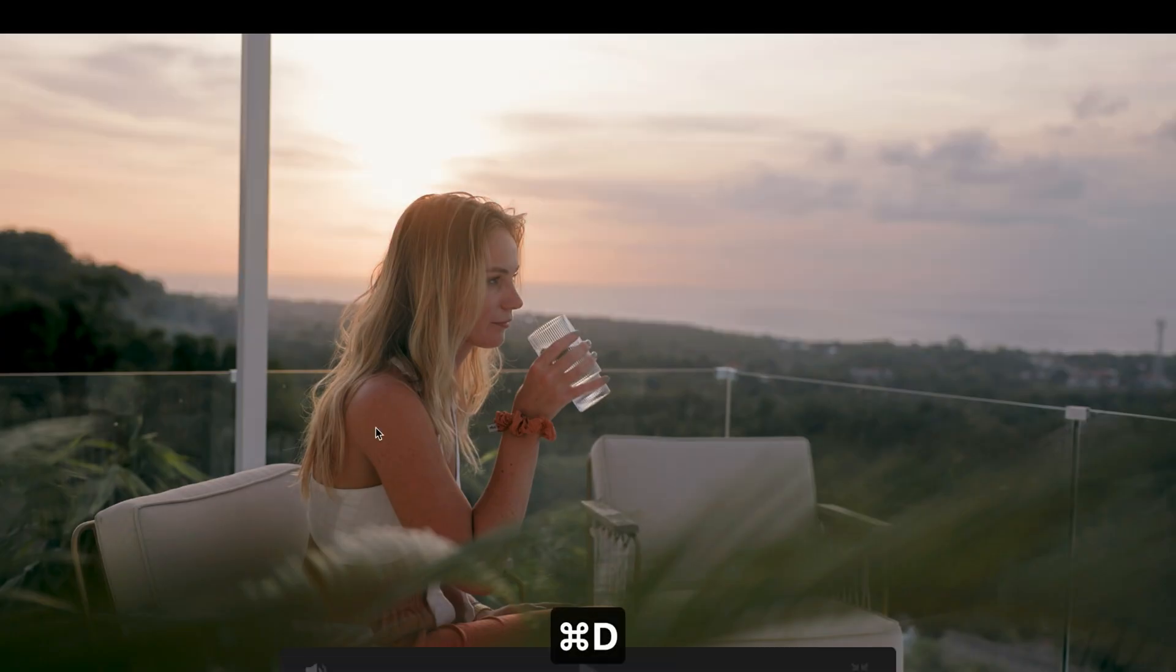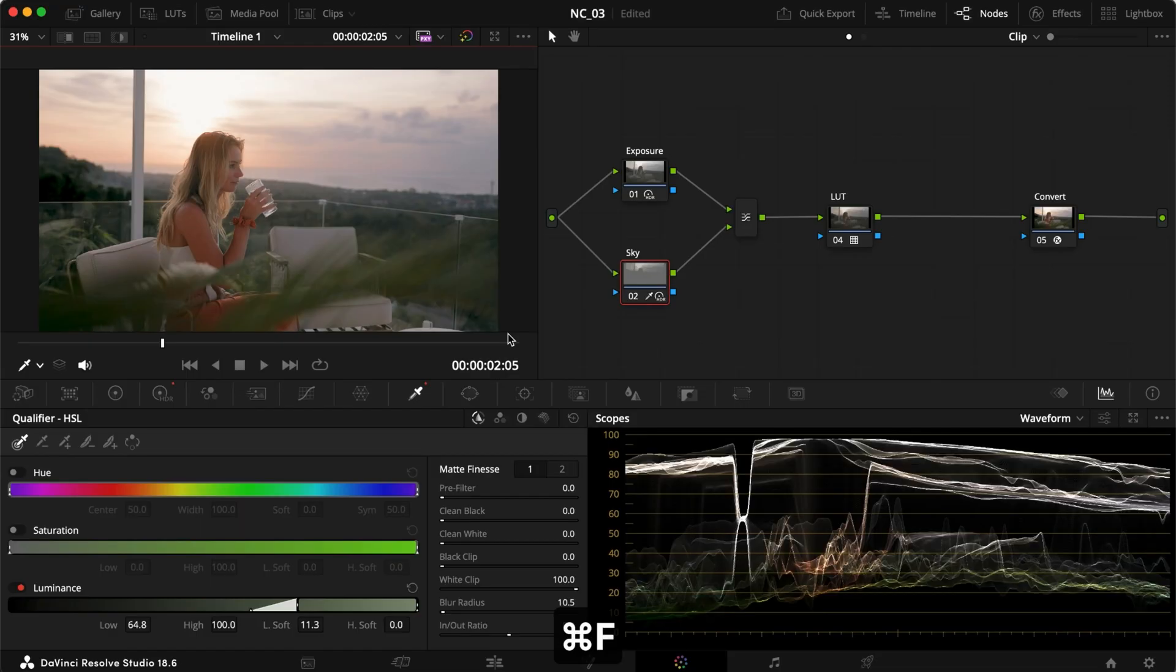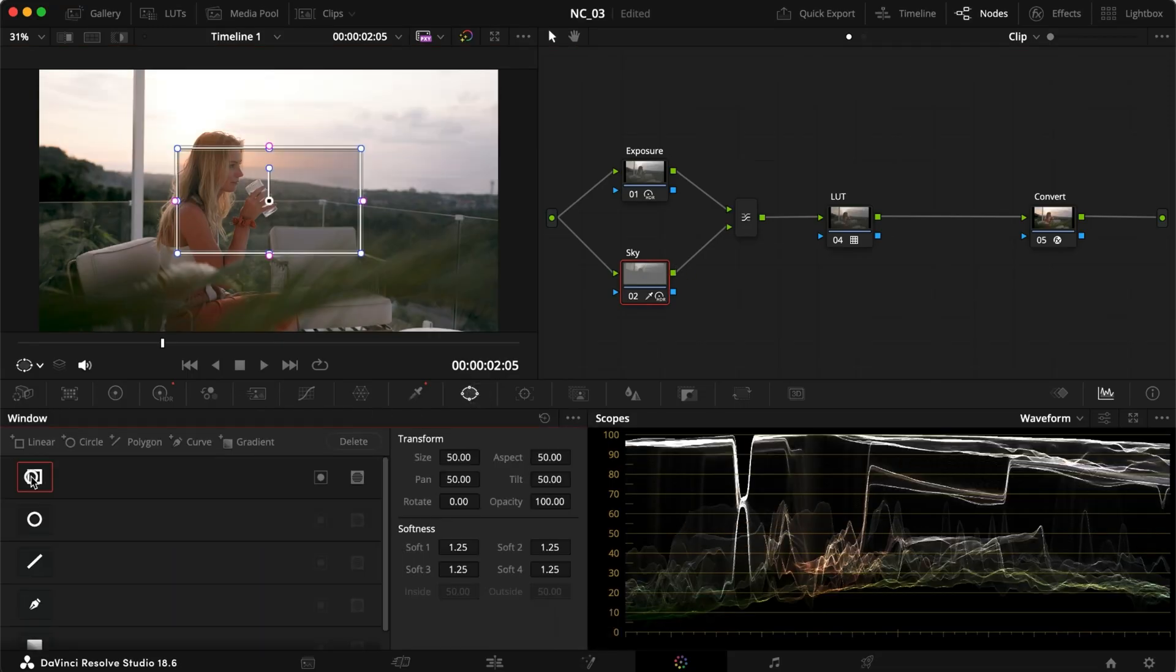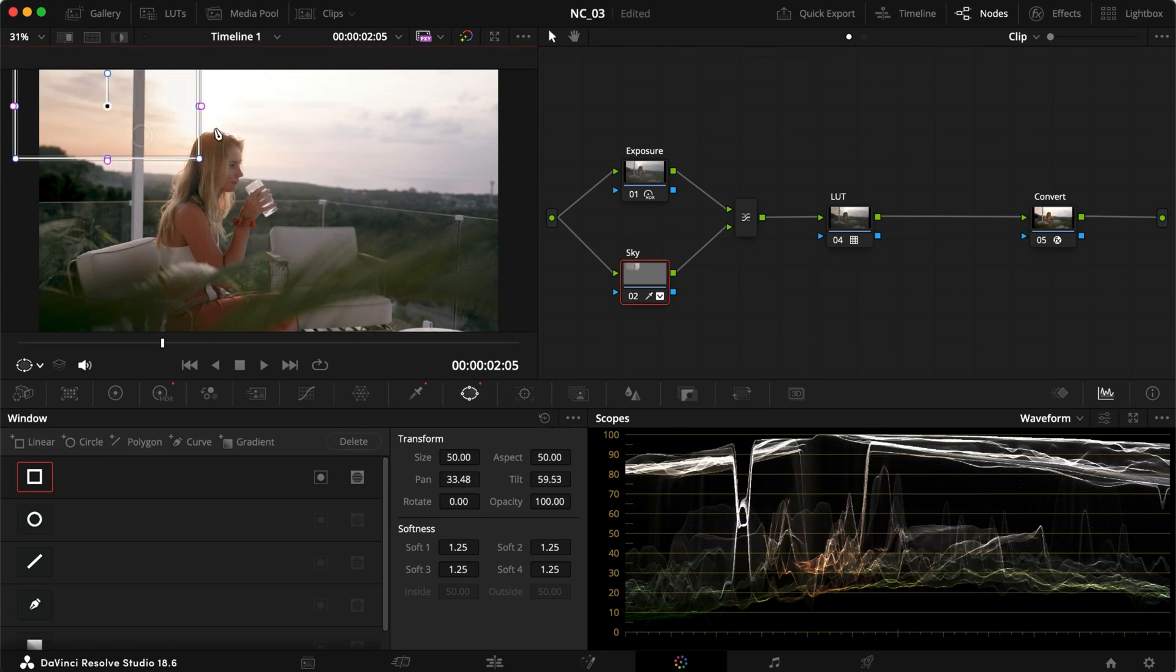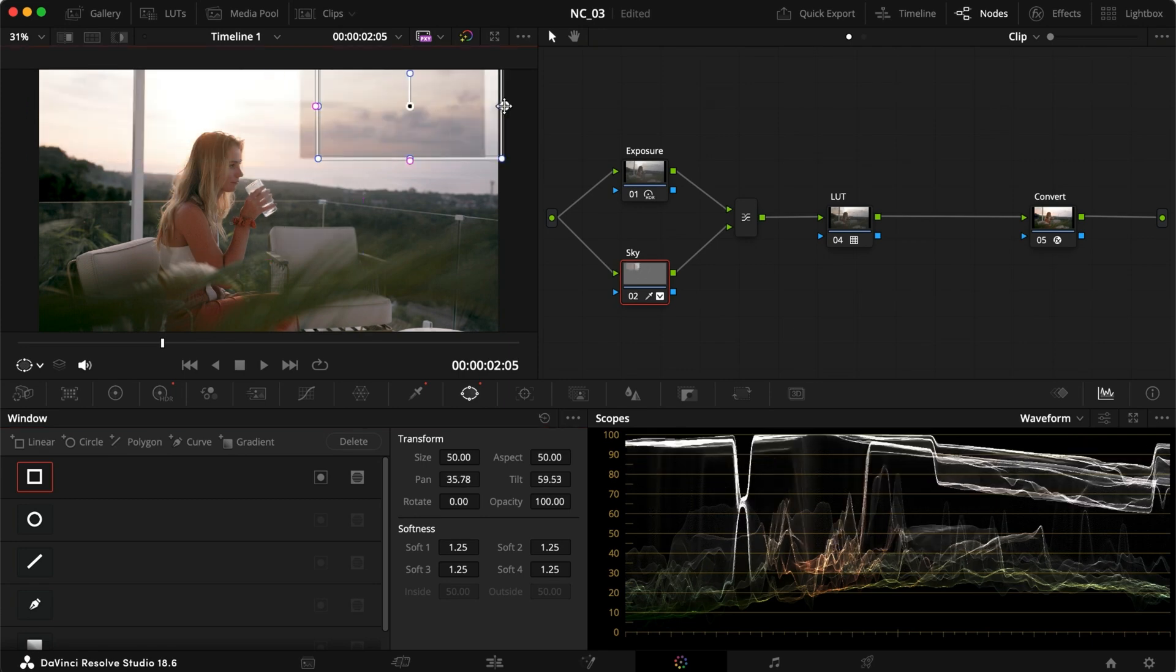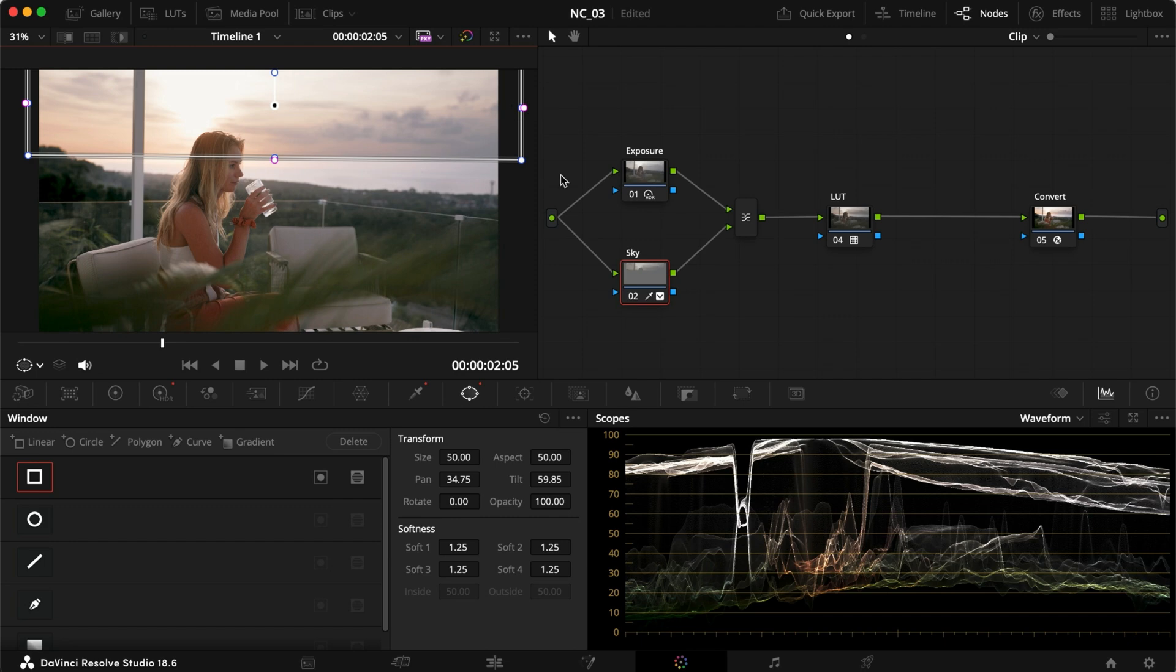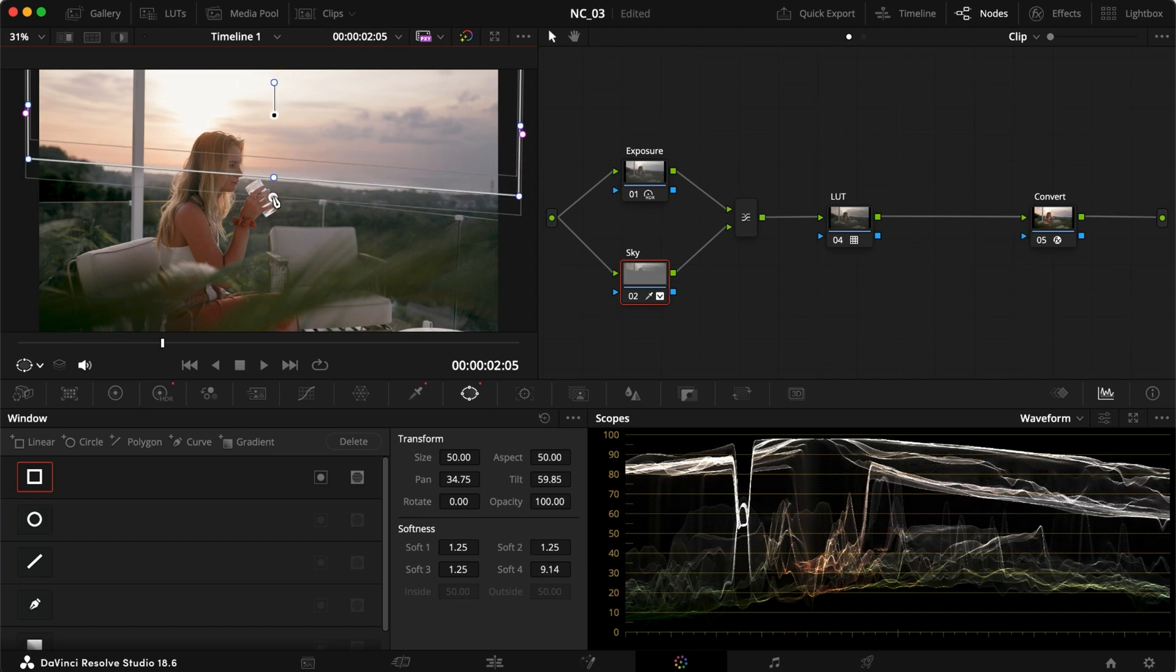And what I also want to do is I don't want the leaf and the glass to be affected as much. So I can just make a mask. In this case, I'll just make a squared mask. I'll drag that out over my sky like so and pull it down to the point where it's around here, soften it out.